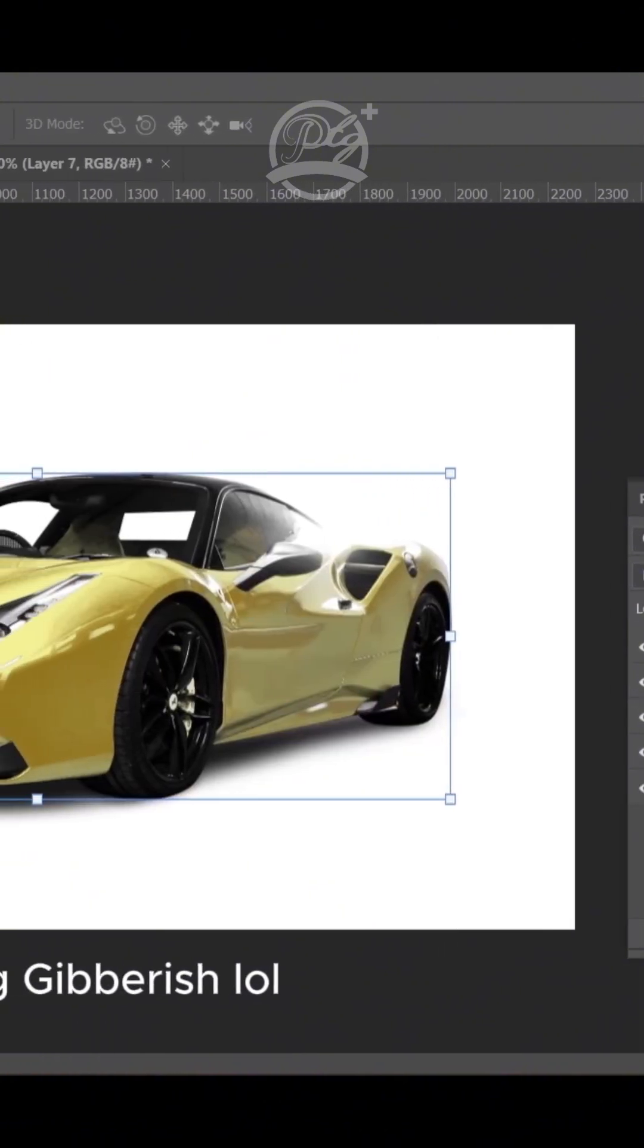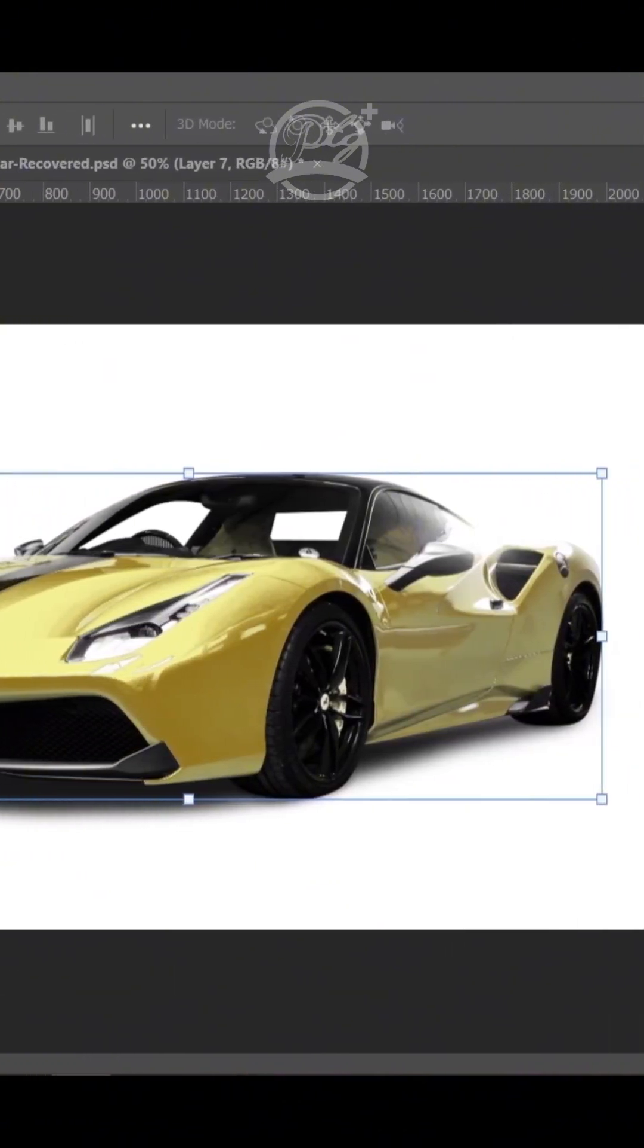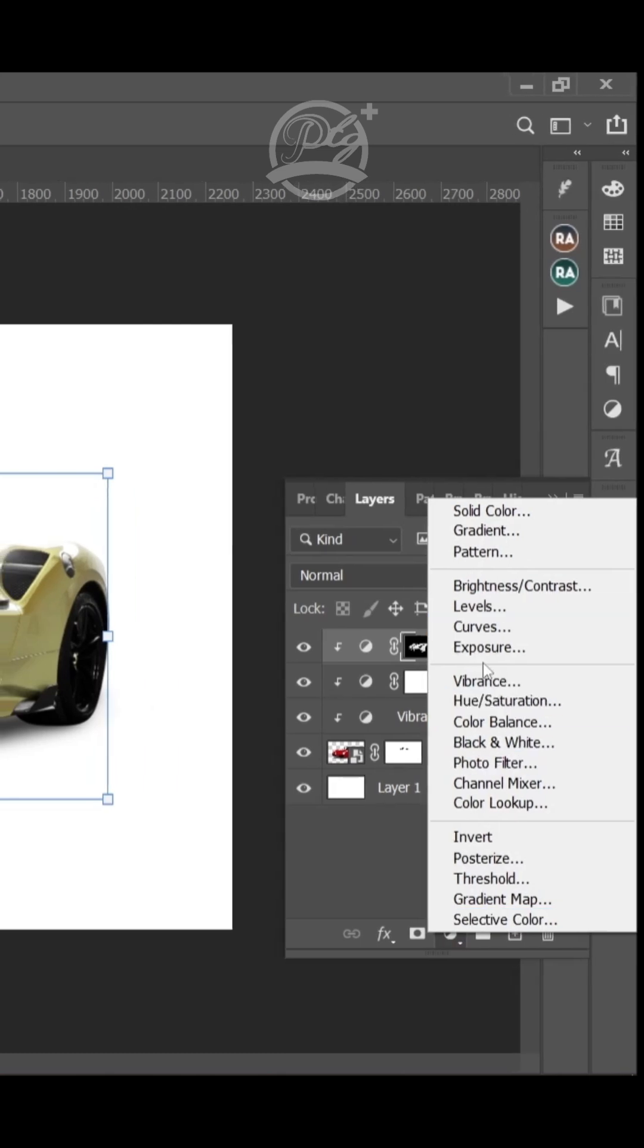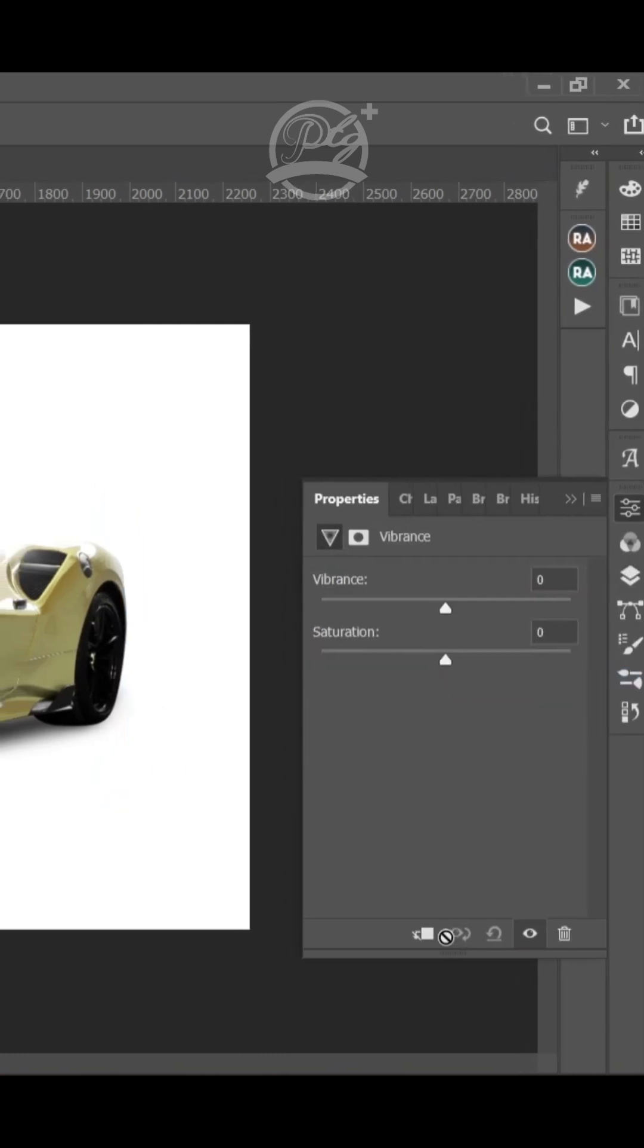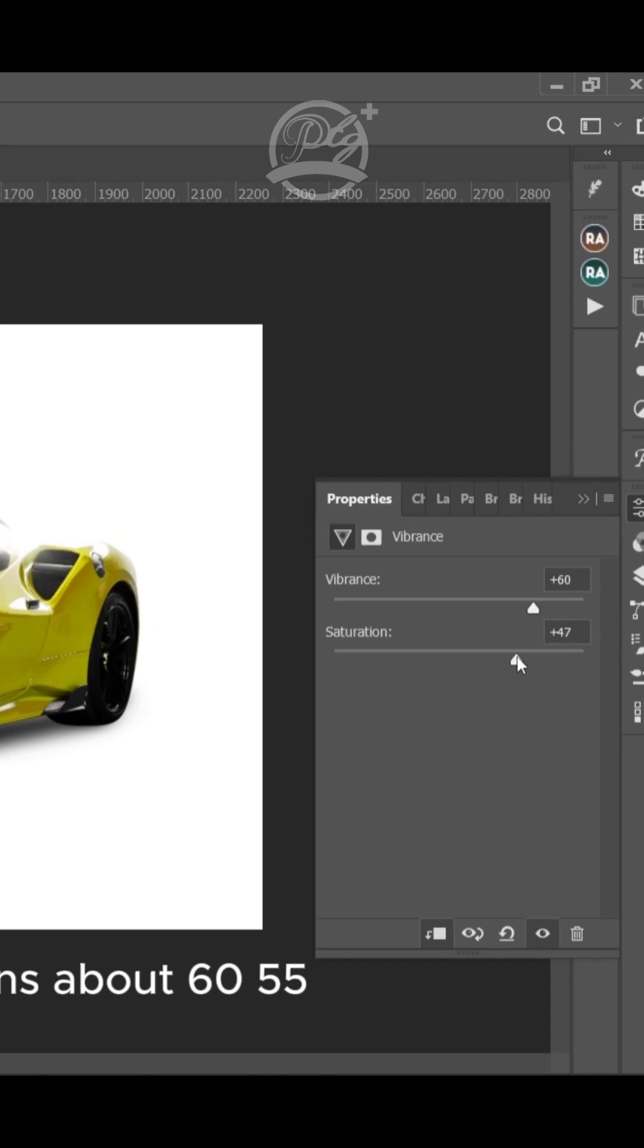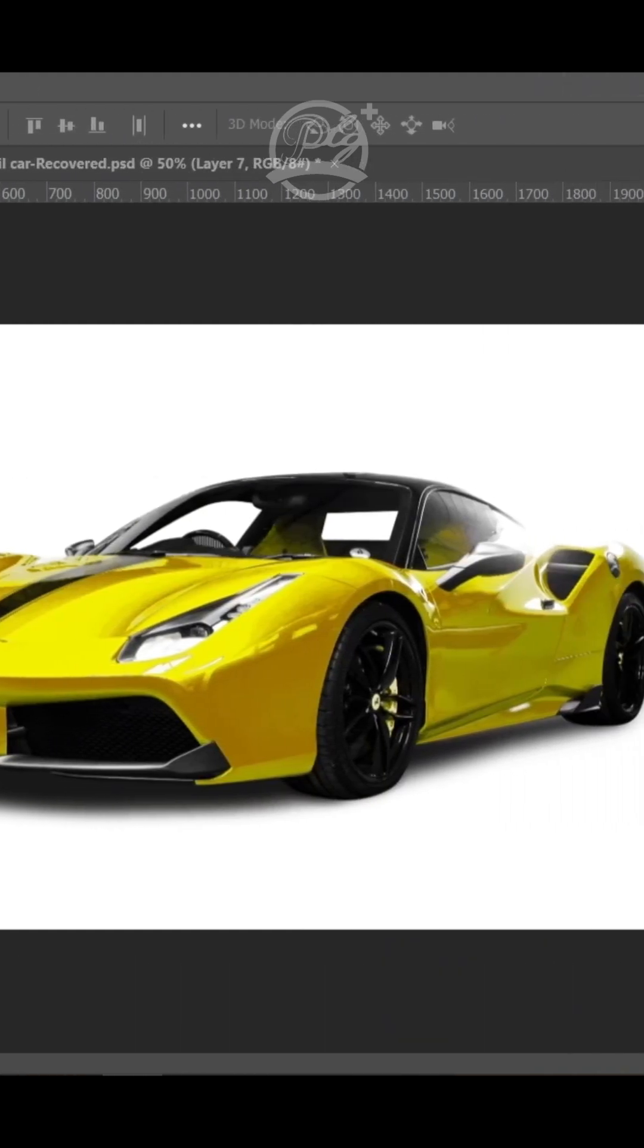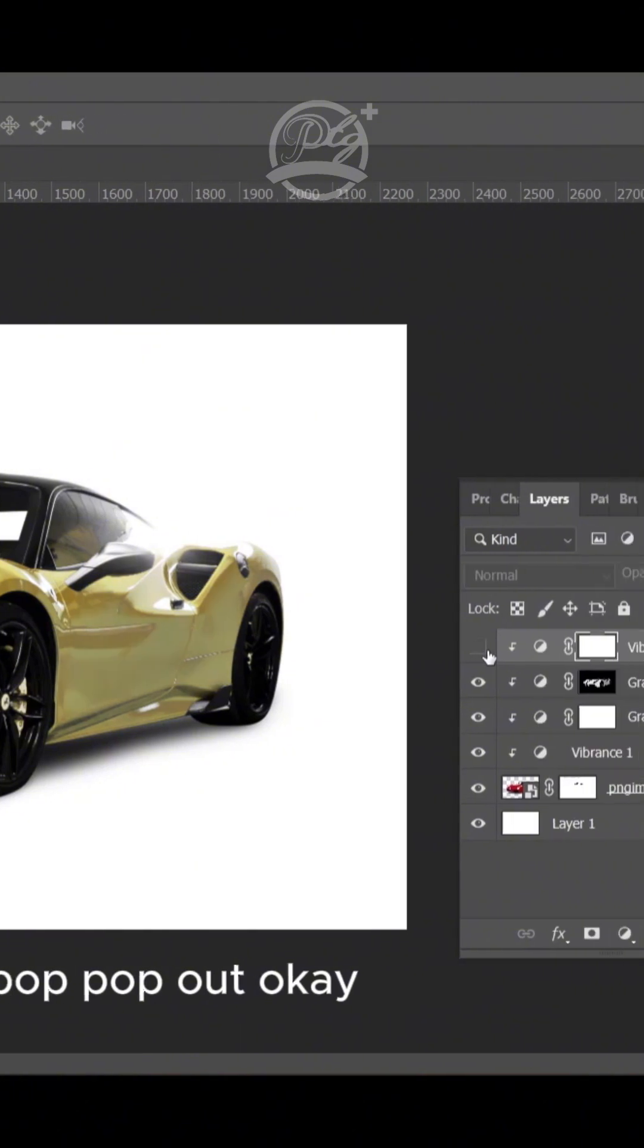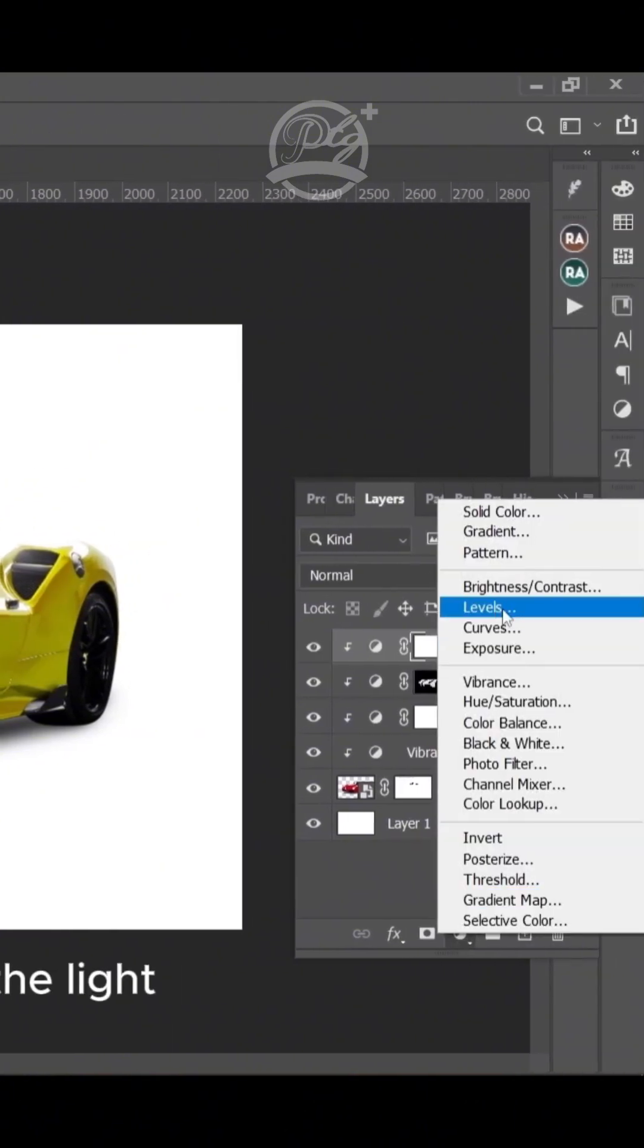actually be controlled. So I click on Vibrance and drag the Vibrance slider to about 60 or 55 and see how the colors pop out.